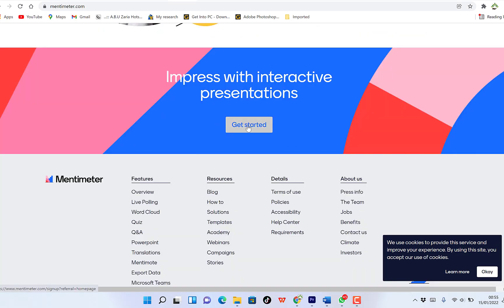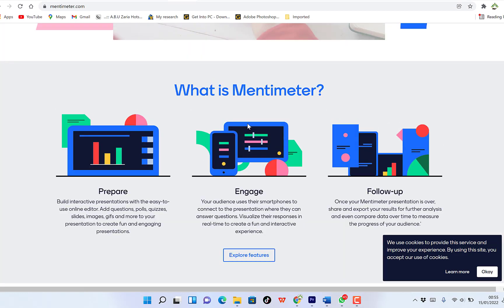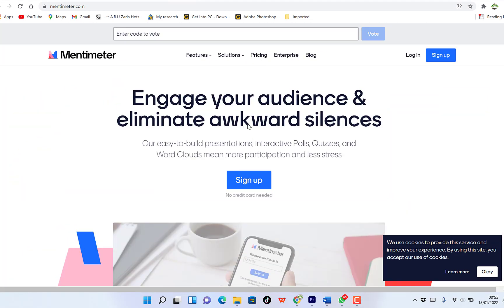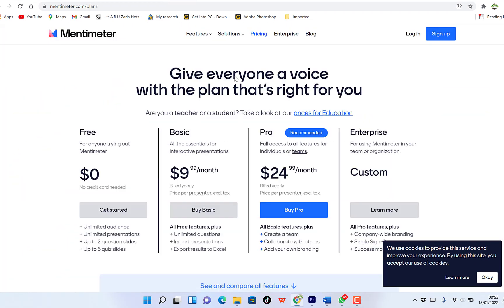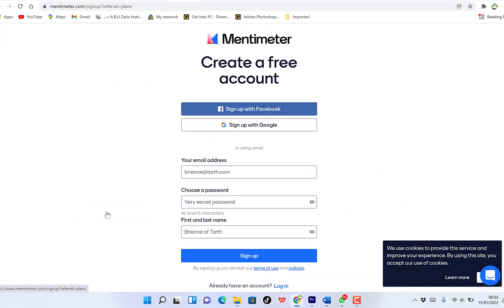So you can click to get started, but then maybe you try to look at the pricing. You can just try to look at the pricing. We can go with the free version — I think it does quite a lot. So click on the free version.